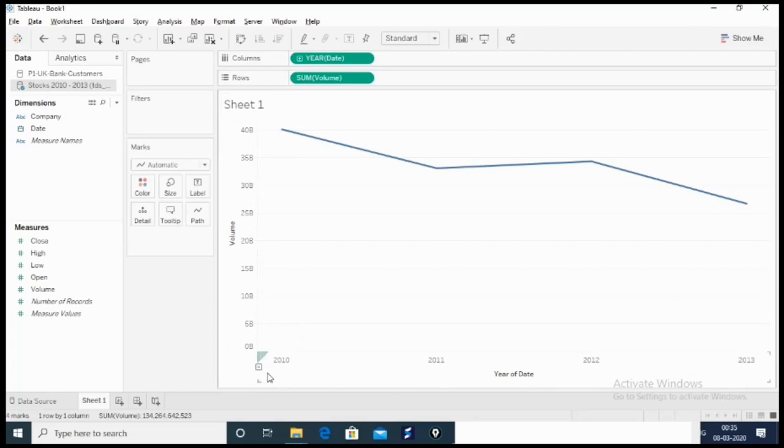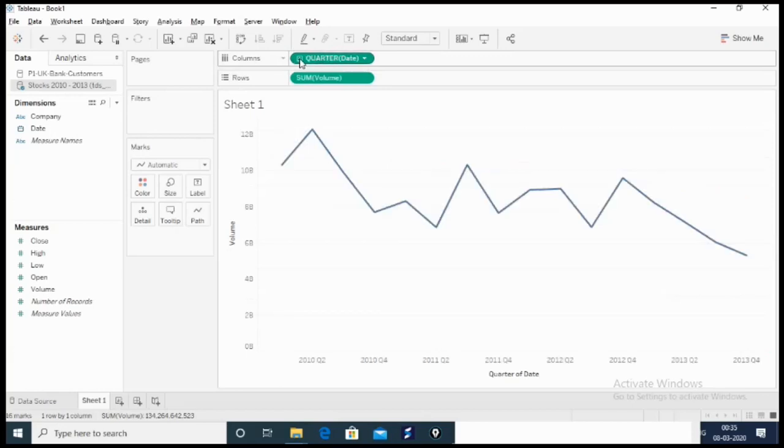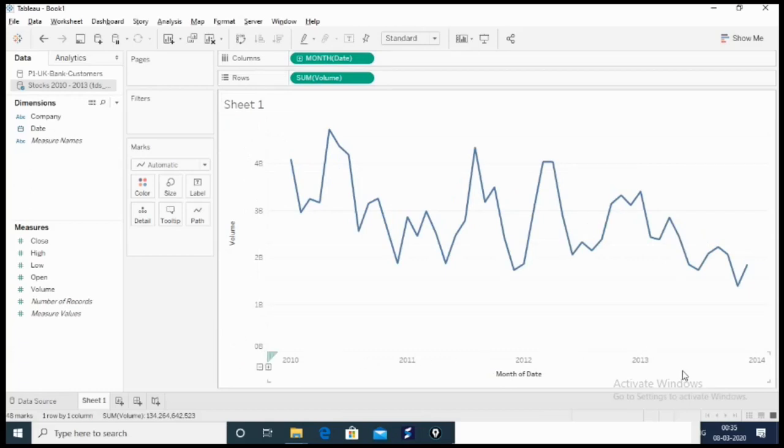We have volume on the Y axis and year on the X axis. Please note that when you have a date field in the data set, it automatically converts the date into year. Here is a plus icon which is known as hierarchy. When we click on it, it changes to quarter. We again click on it, it changes to month. Now we have volume on the Y axis and month on the X axis.